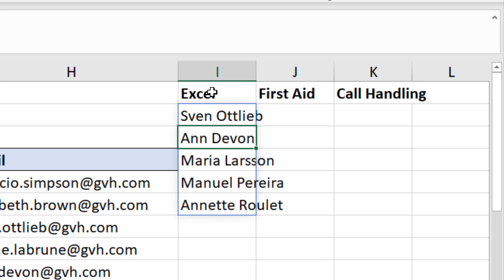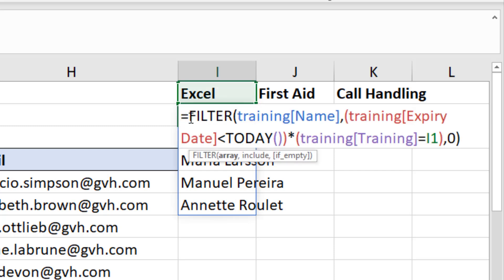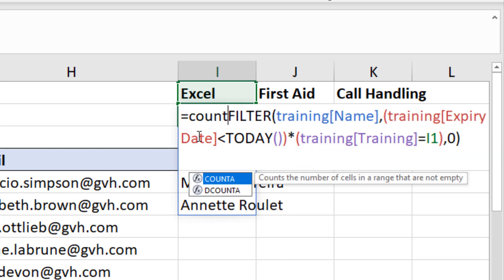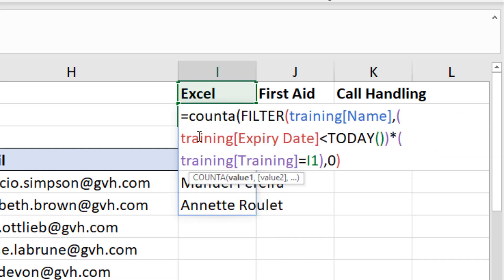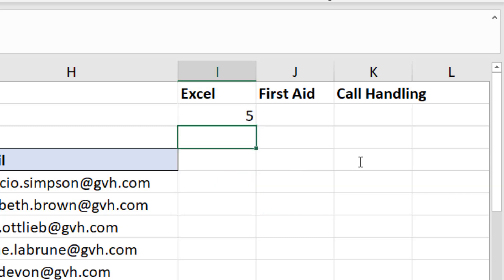If I press Enter on that, it returns the names — which is not what I want as a final result, but that's what the FILTER function does: it returns an array. What you do with that array is up to you. What I'm doing is going back into that formula and wrapping a COUNTA function around it. When I press Enter, I've basically created a conditional count.